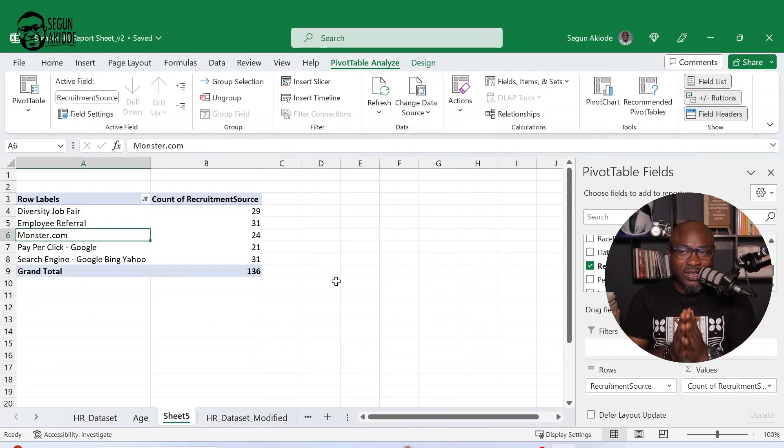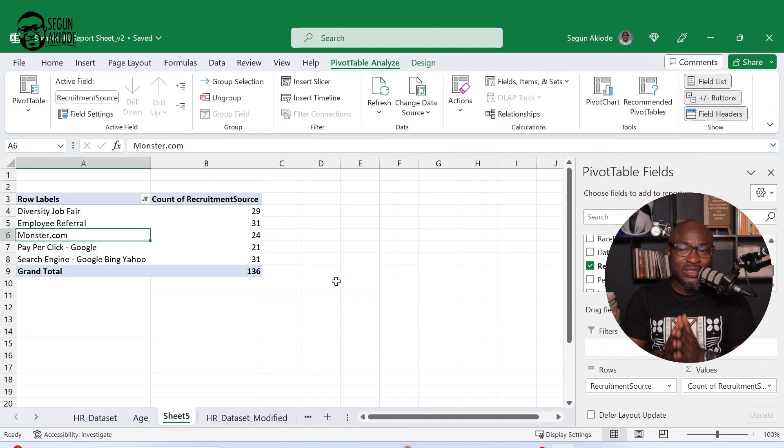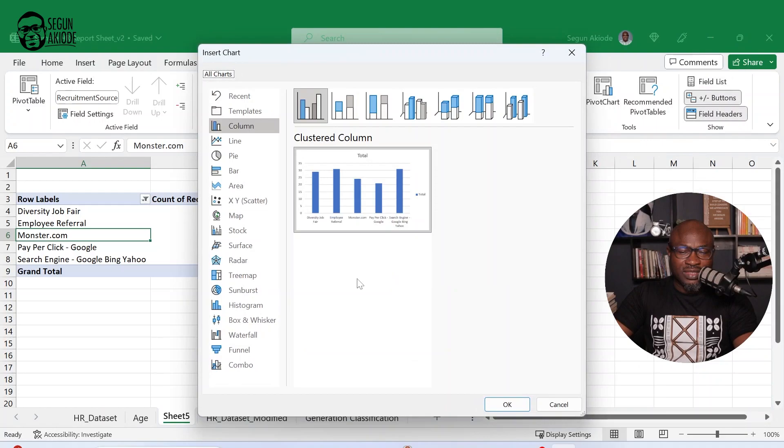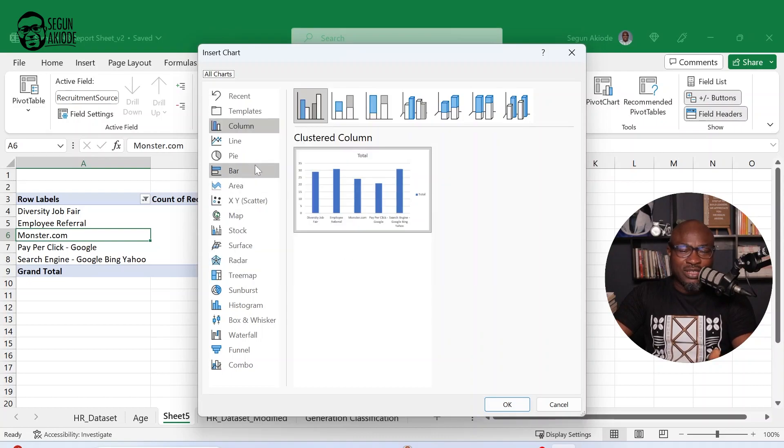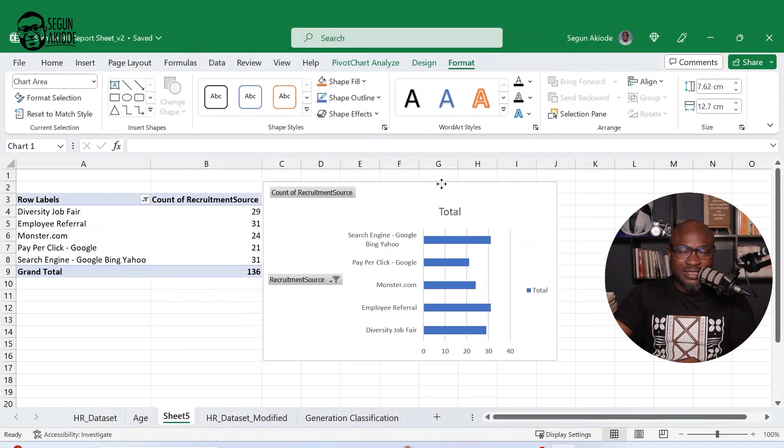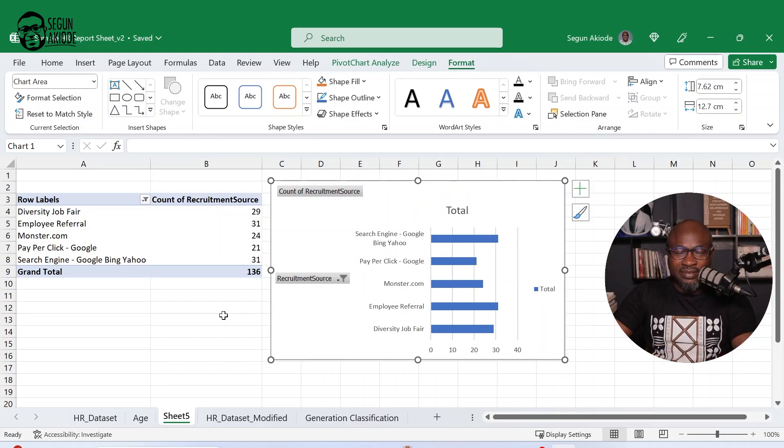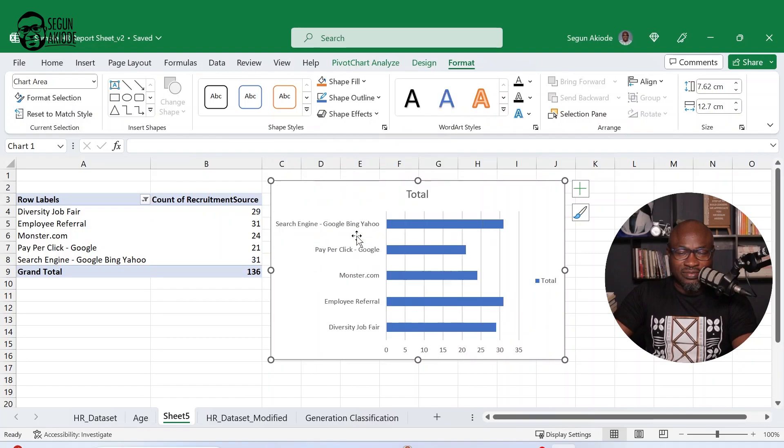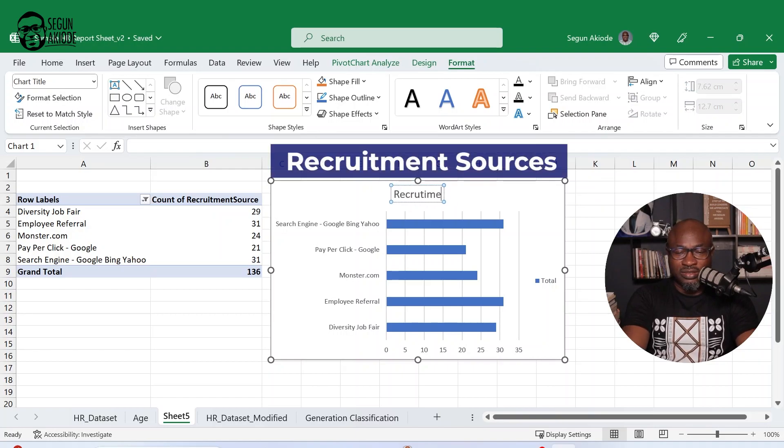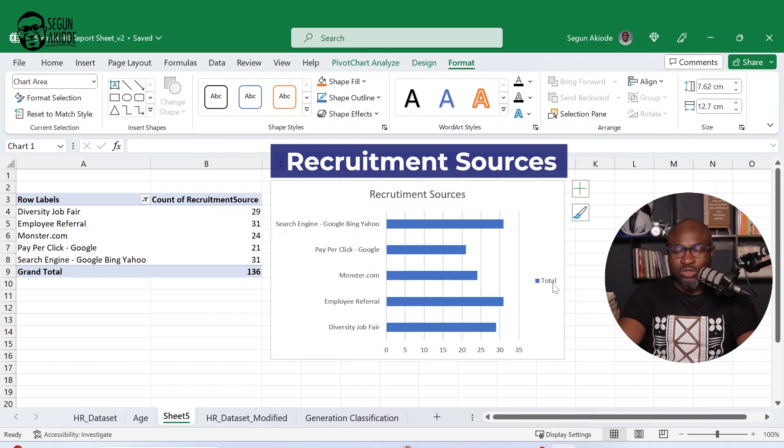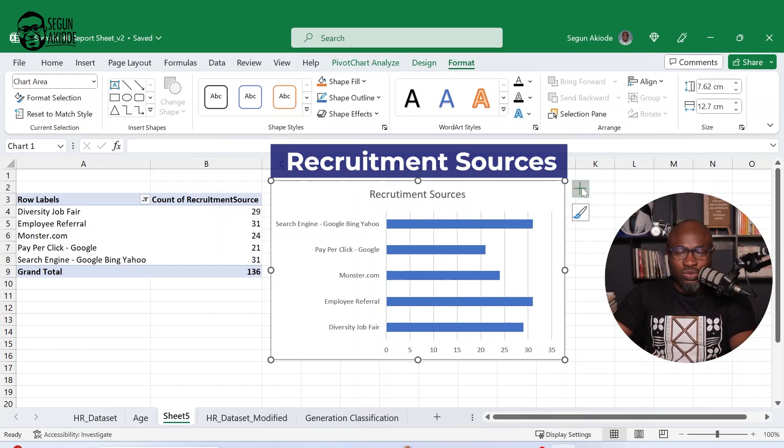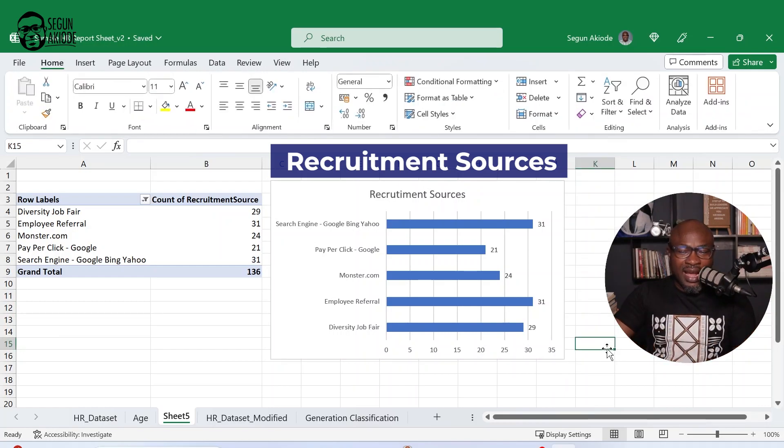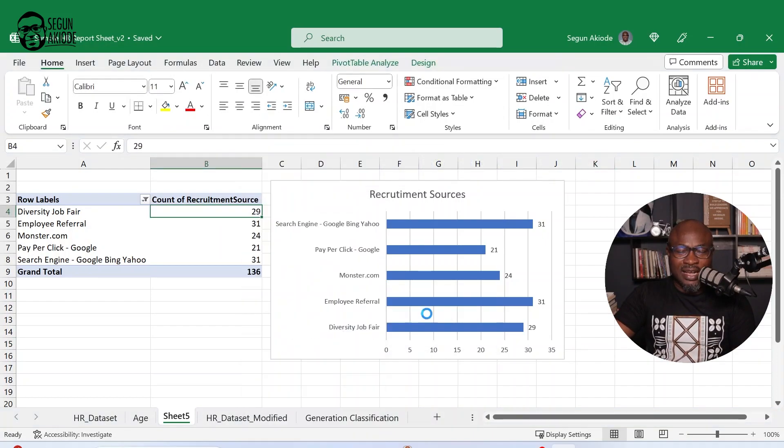So what you're having on your screen now is your top five sources for recruitment. Now I can now illustrate this using a chart. Then I go on to my pivot chart. Then I can pick anyone I want to use since I've already used a column chart. Let me use a bar chart for this. I'll click a bar chart. Click in there. Then I would do some customizations. Just to illustrate, I'll call this recruitment sources. Since that is what I want to illustrate using this chart.